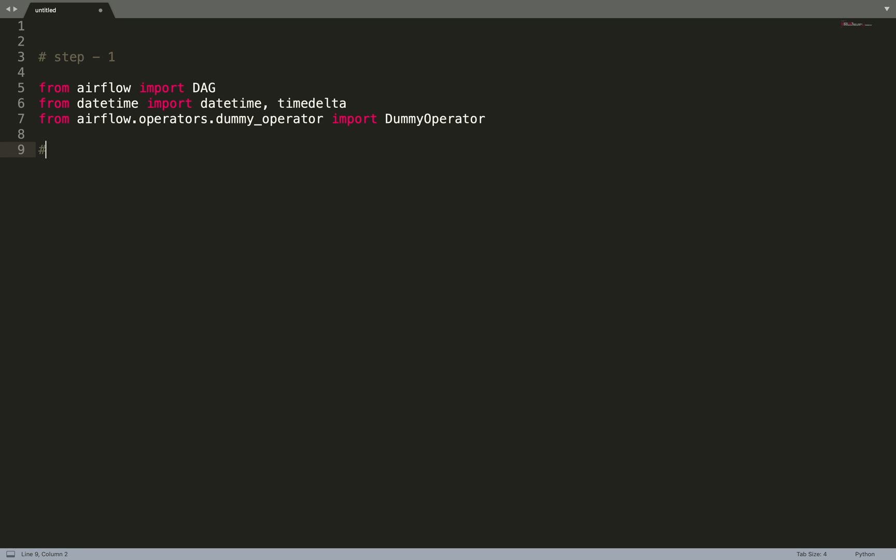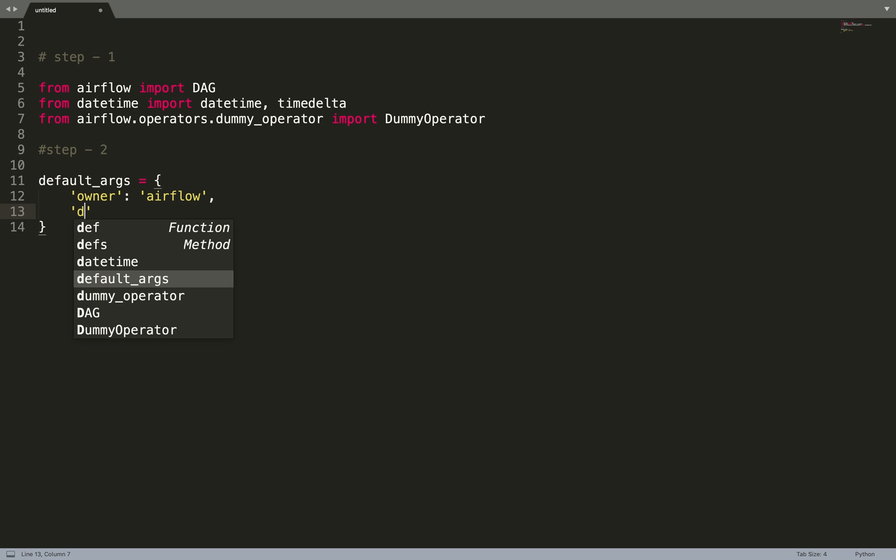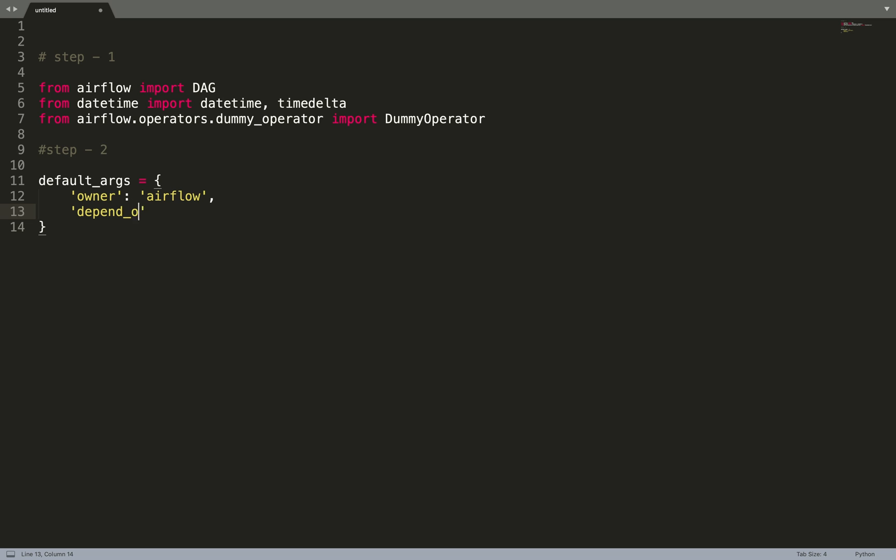Step two is default_args. So default_args is a dictionary that we pass to the Airflow object and it contains some metadata. One is owner. If you want to know more about all the keys in the default_args, I strongly recommend that you check Airflow's official documentation.